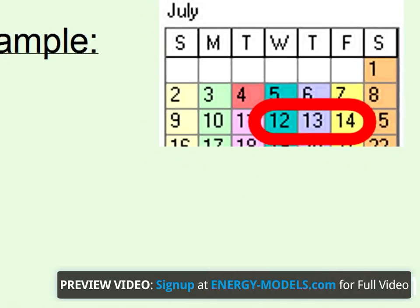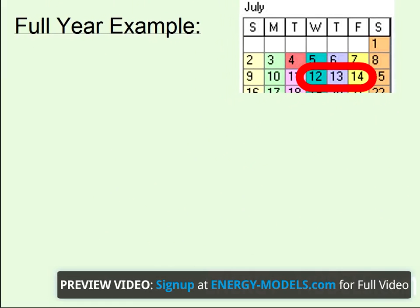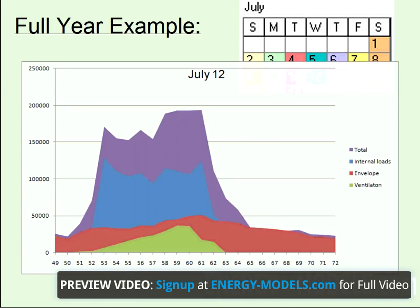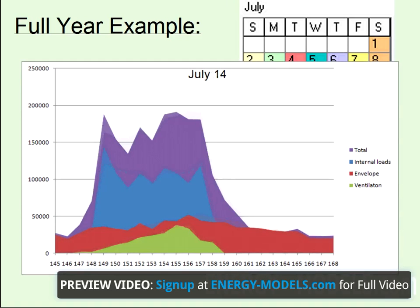If we look at the data from those days, it goes something like this. July 12th — pretty standard profile. July 13th — very slightly different. And July 14th — a little bit more different, but nothing substantial.